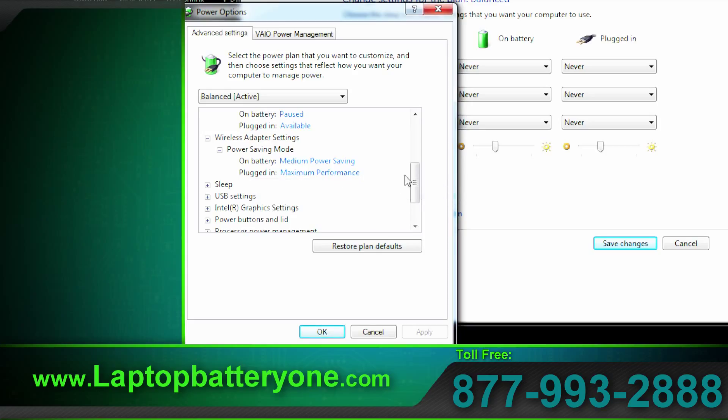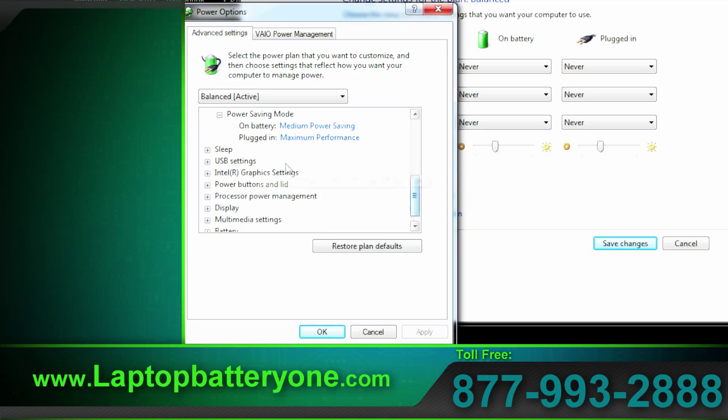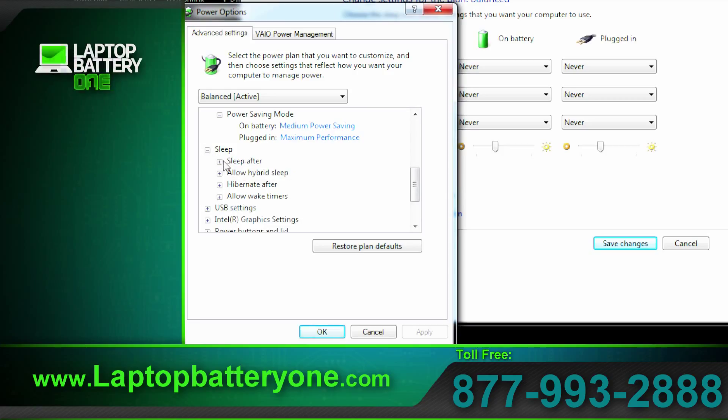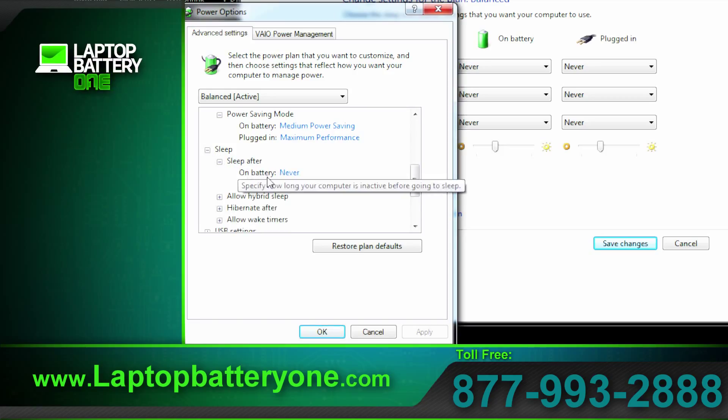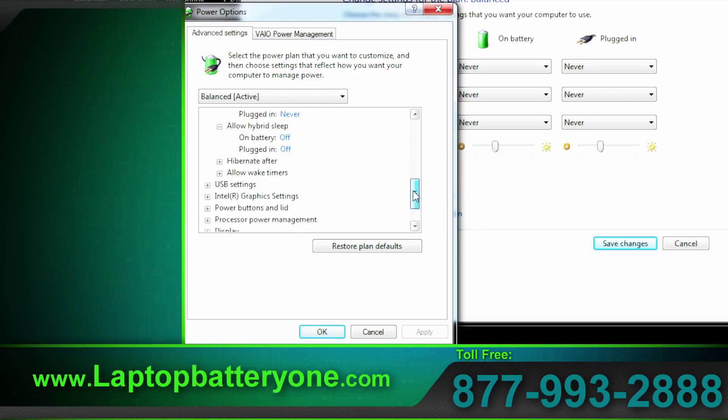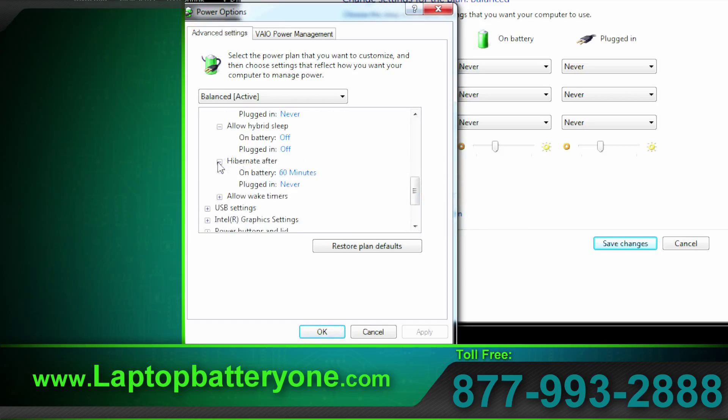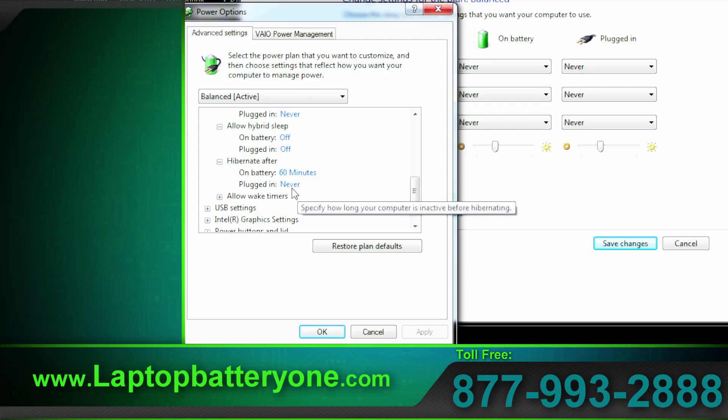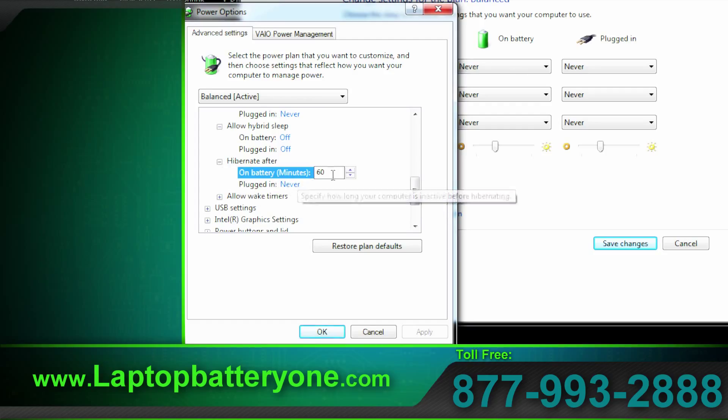Again you can change your sleep settings. Hybrid sleep offers a little extra protection. It stores your information to RAM and to the hard drive as well. So it will sleep and if the battery dies the information is still on the hard drive. Hibernate after allows your work to be saved again if you happen to forget to shut down your system. I personally do not like hibernate so let's set that to never.